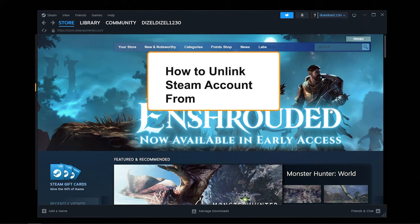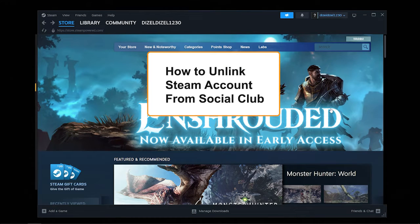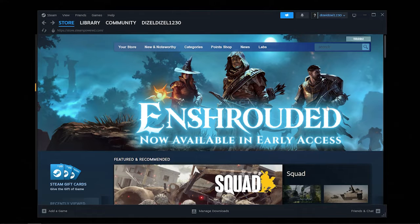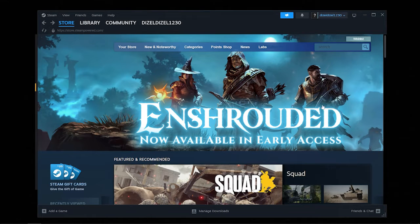In this video, I'll show you how to unlink your Steam account from your Social Club account. This is a very easy and simple process, but you need to follow all the steps correctly in this video for it to actually work.